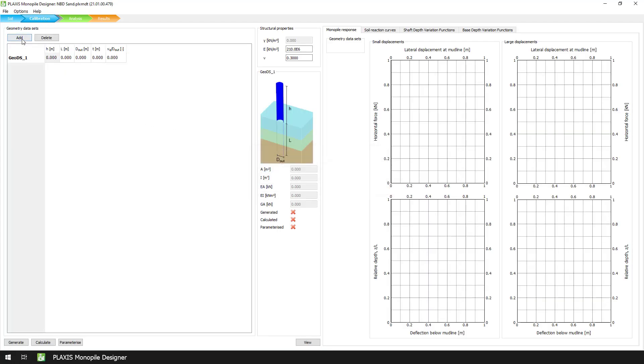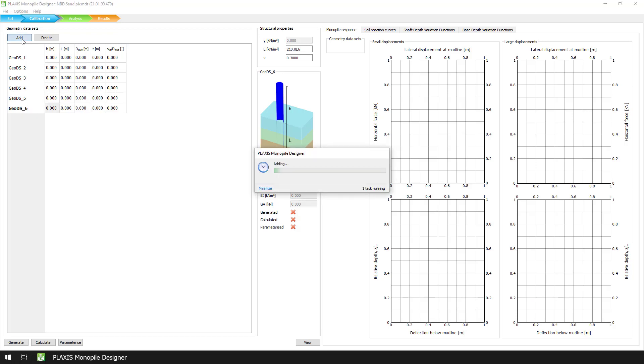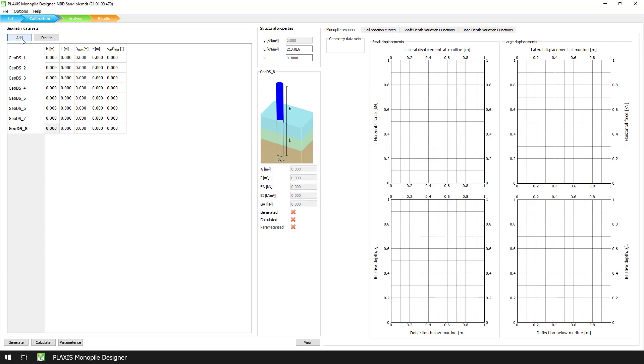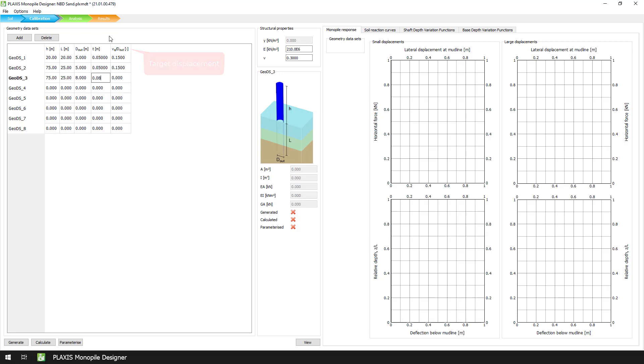Here we calibrate our sand unit against the same 8 geometry datasets as defined for the clay unit. It is important to note here that even though the design space used to calibrate the clay and the sand units is exactly the same, there is a difference in the value of the target displacement. Therefore, this value will be set for sand models to 0.15 instead of 0.20 that we had defined for our clay materials.